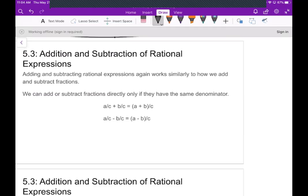Today we're going to talk about the addition and subtraction of rational expressions. This is going to work very similar to when you add fractions.